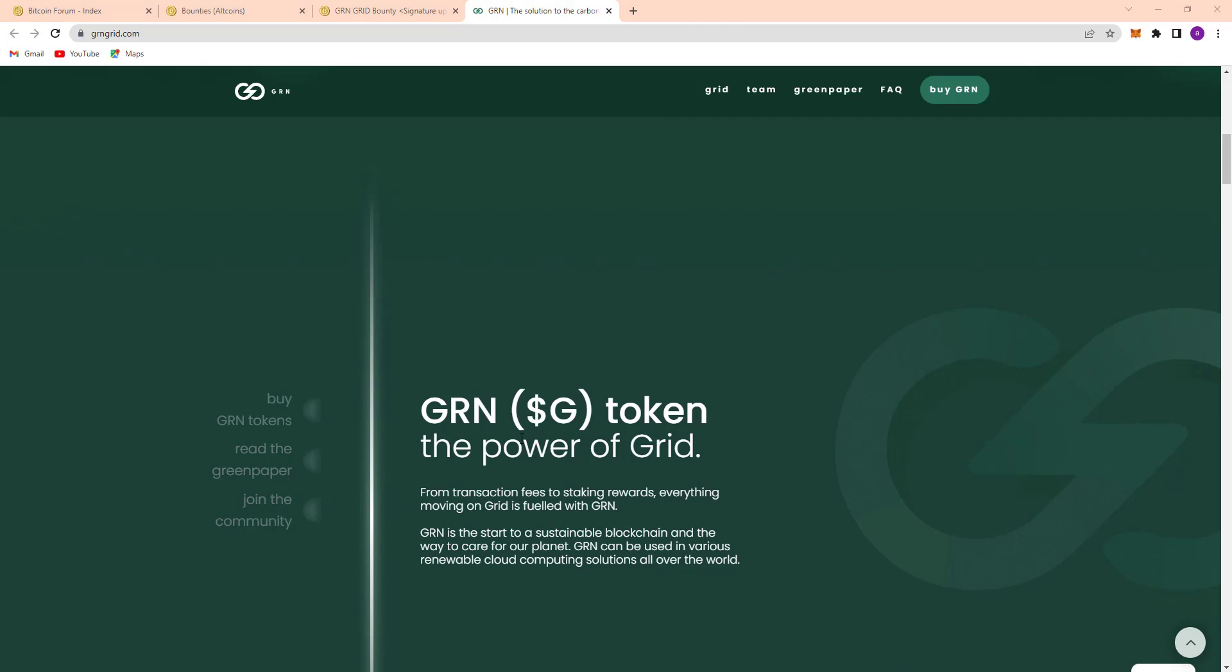GRN is the token, the power of Grid. From transaction fees to staking rewards, everything moving on Grid is fueled with GRN. GRN is the start to a sustainable blockchain and the way to care for the planet. GRN can be used in various renewable computing solutions all over the world.